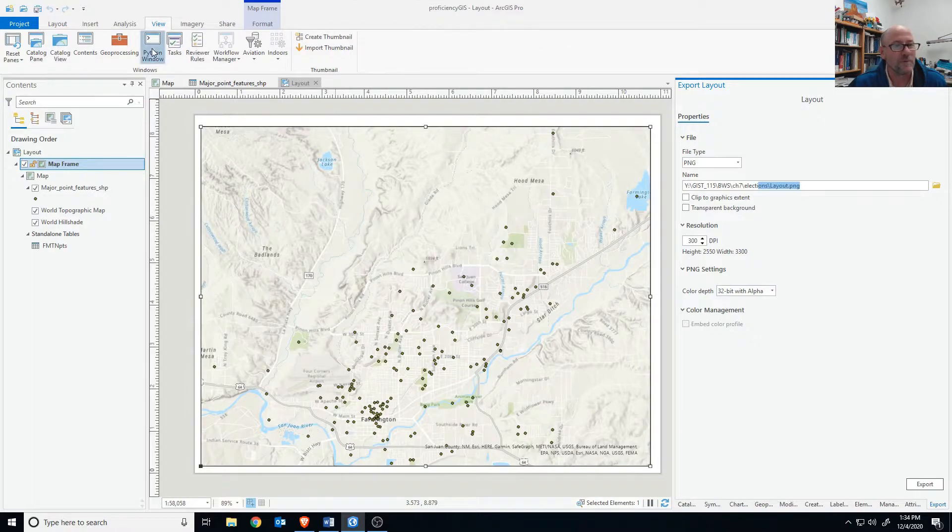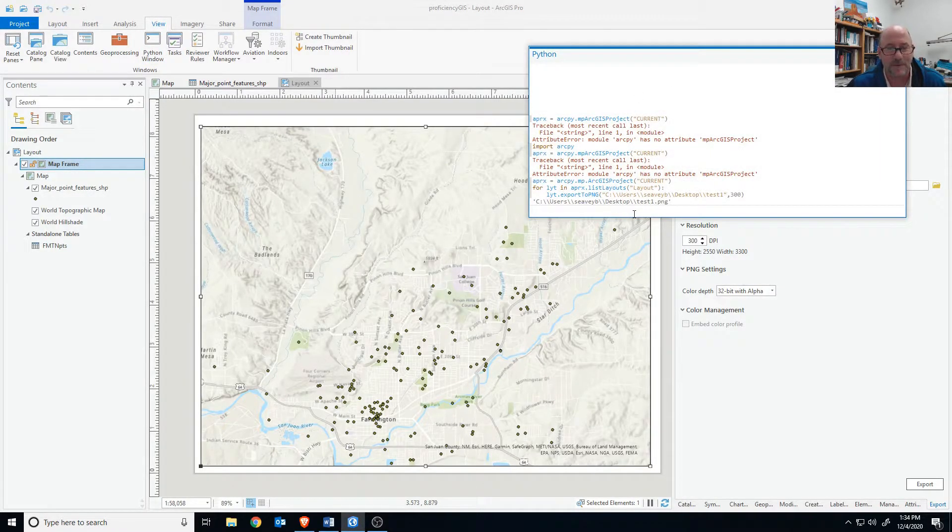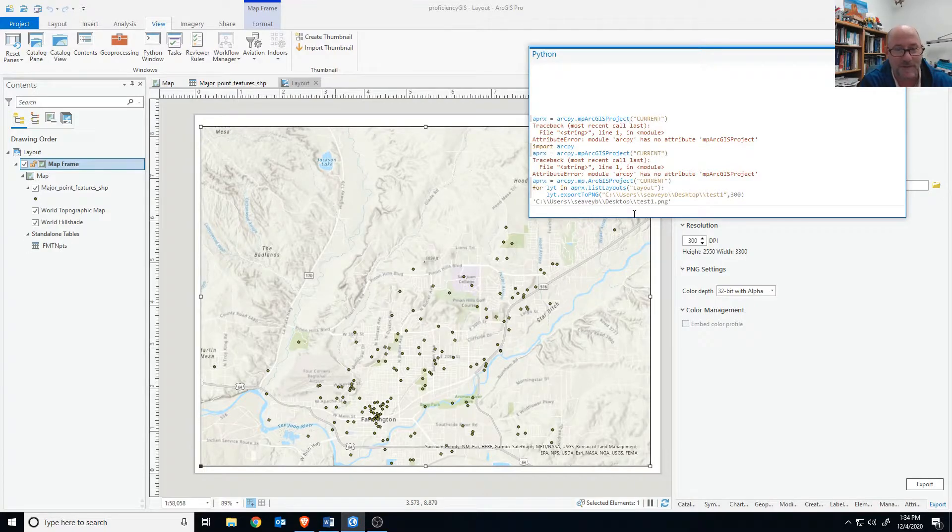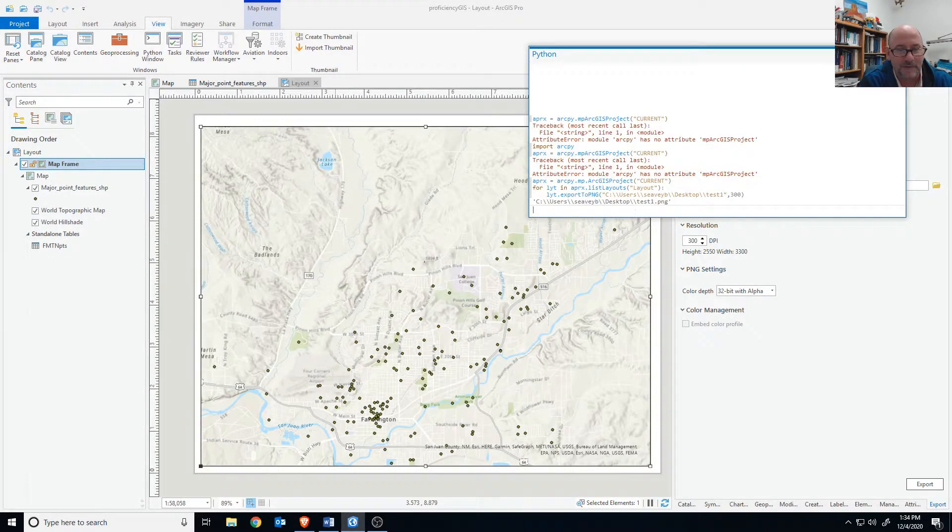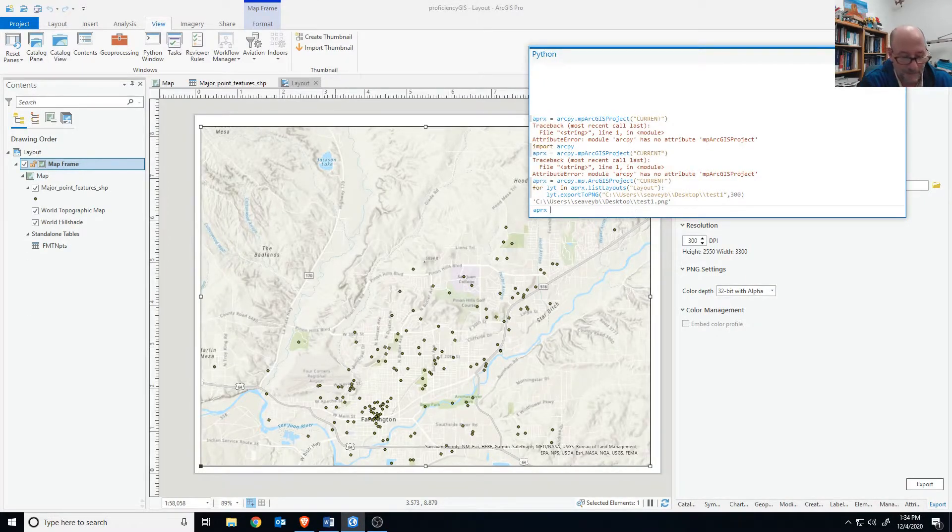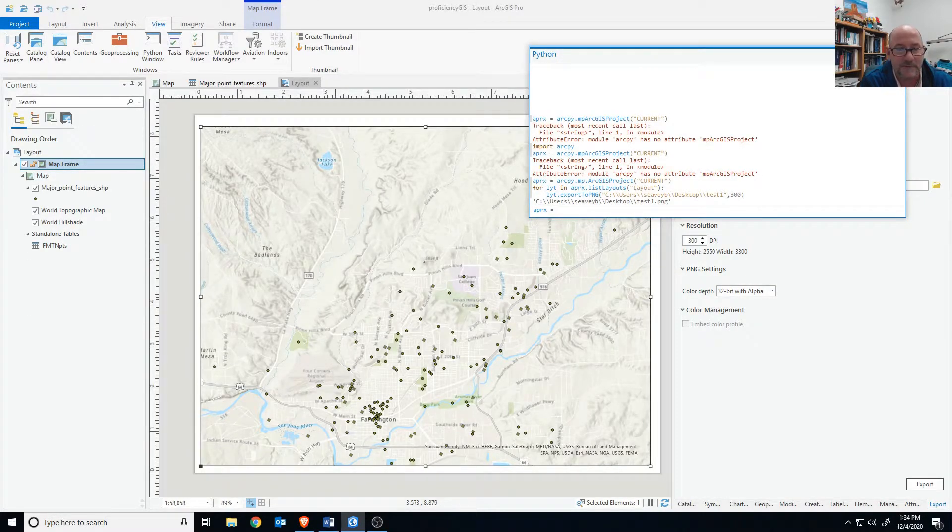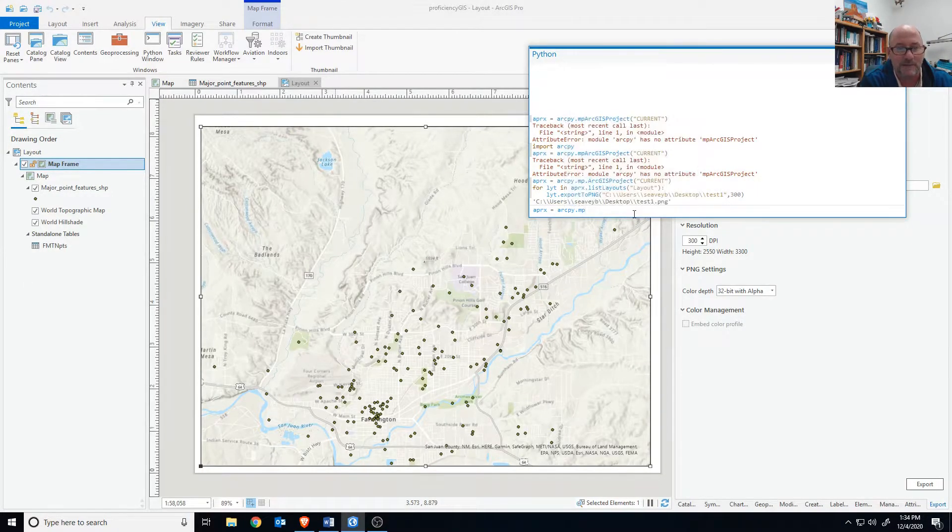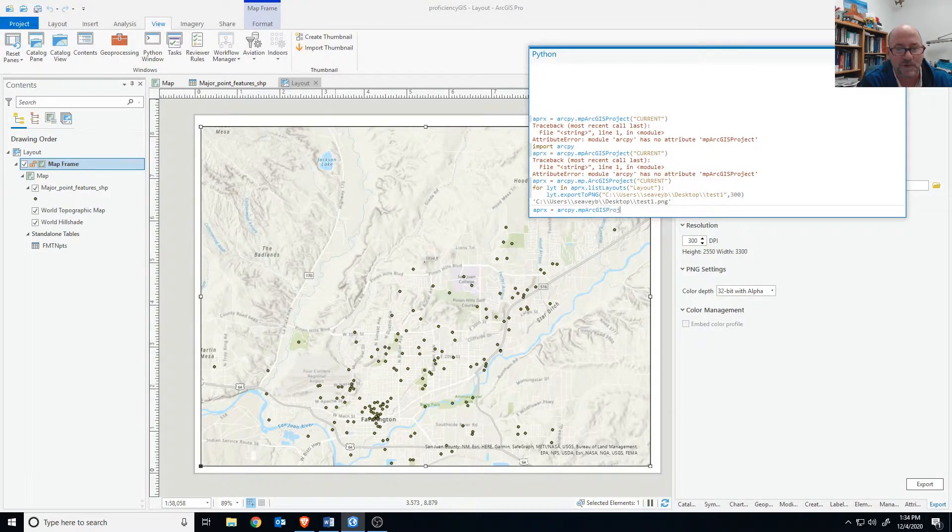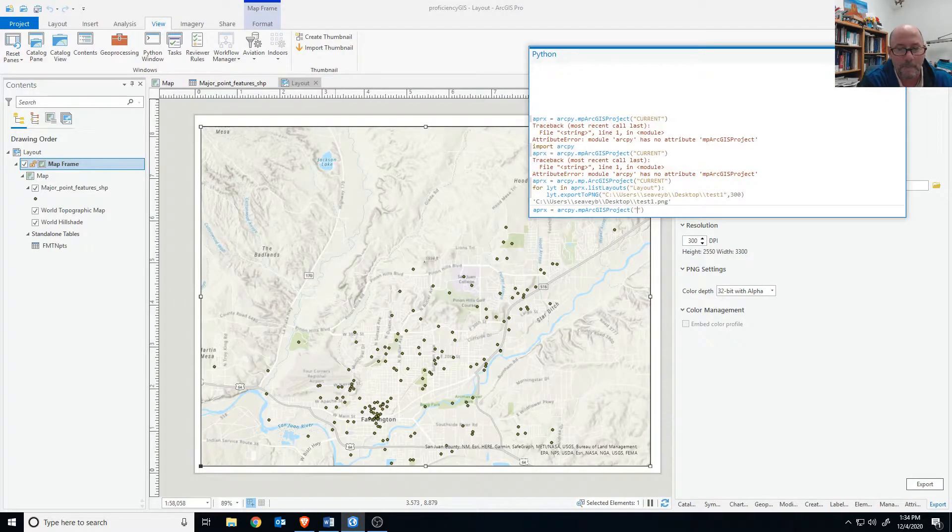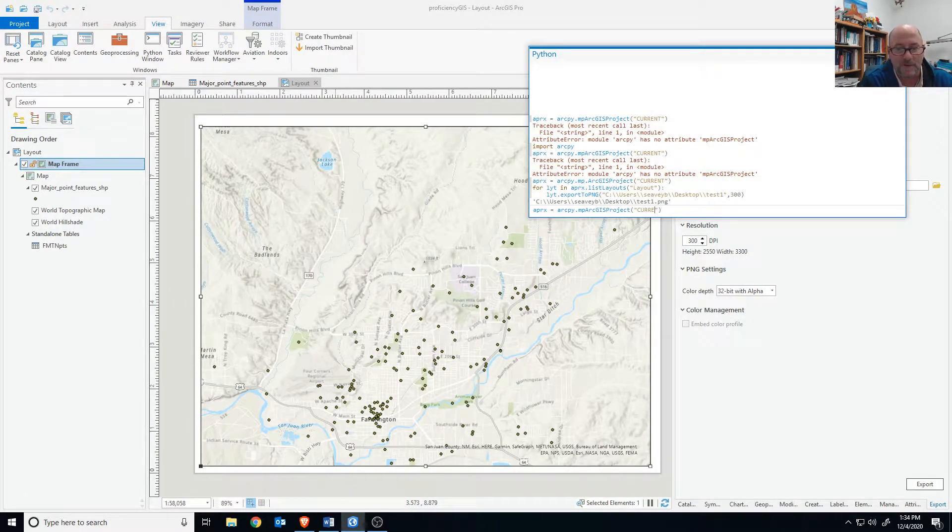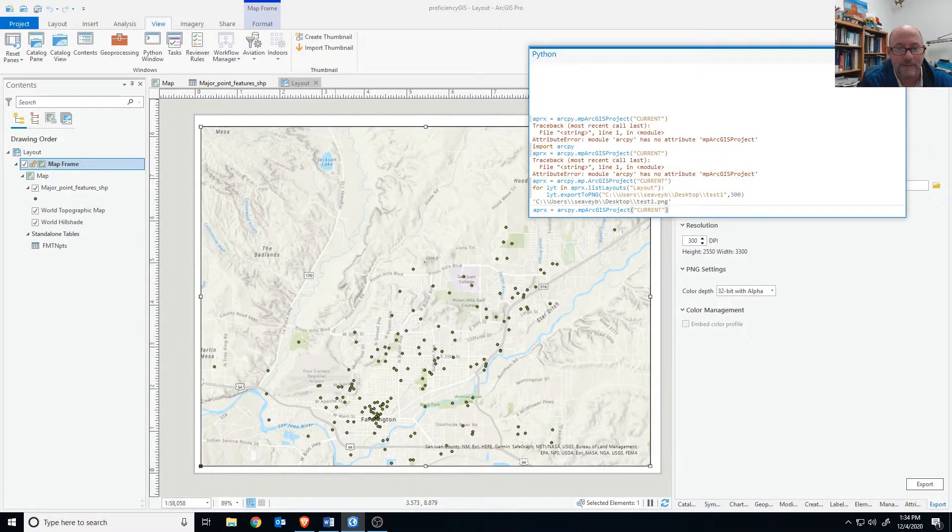We'll open the Python window from the view ribbon and we're going to type in what I've already typed in here, but I'll explain as I do it again. So we're going to set up a variable called APRX and set that equal to the project, the current project. We have some little syntax here. It's case sensitive, so it's very important to make sure you have all the words and capital letters correct.